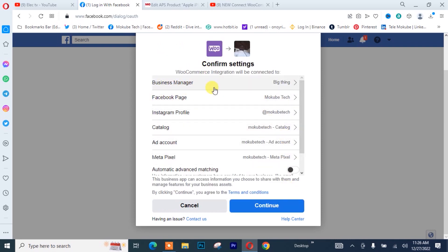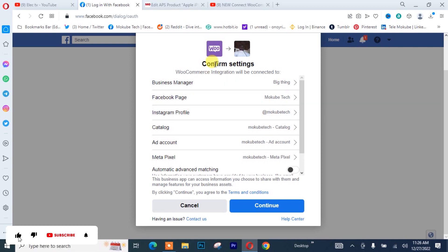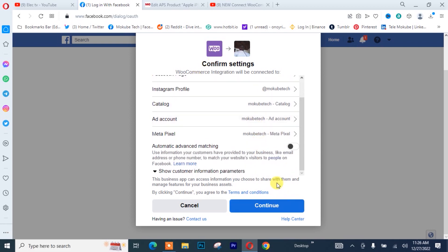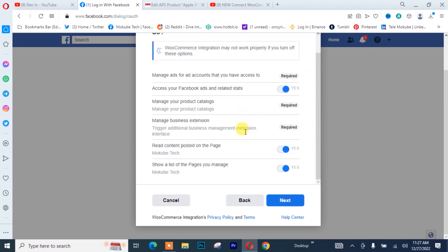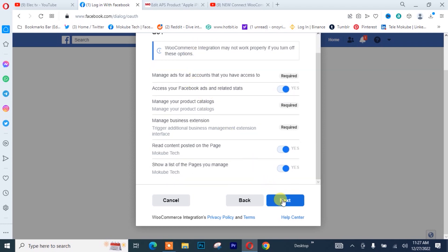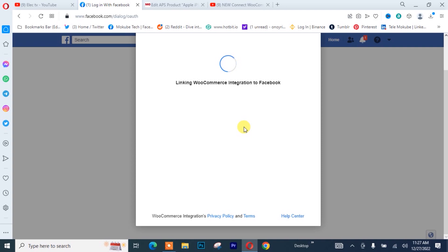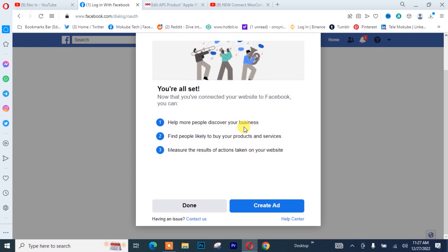Once you are done linking your Facebook page and your Instagram profile with your WooCommerce store, simply click Continue. Make sure you read this, then click Next — it is actually linking the Facebook page, so this might take a while. Once done, I'll click Done since I don't want to create an ad right now.